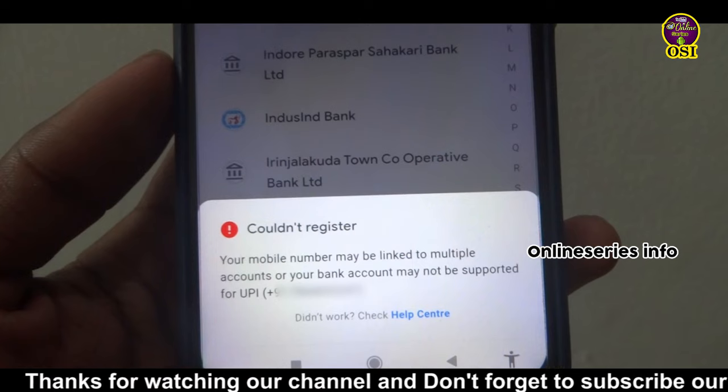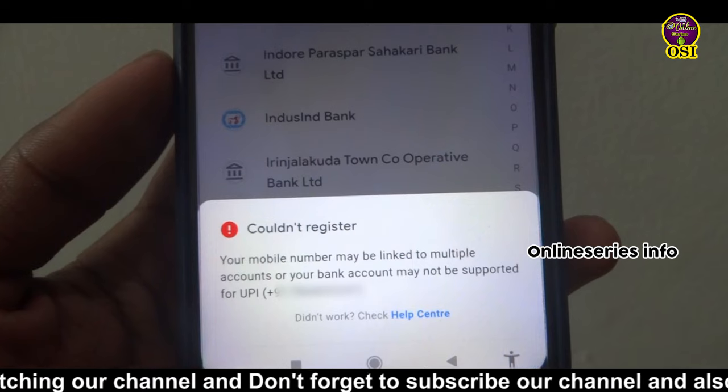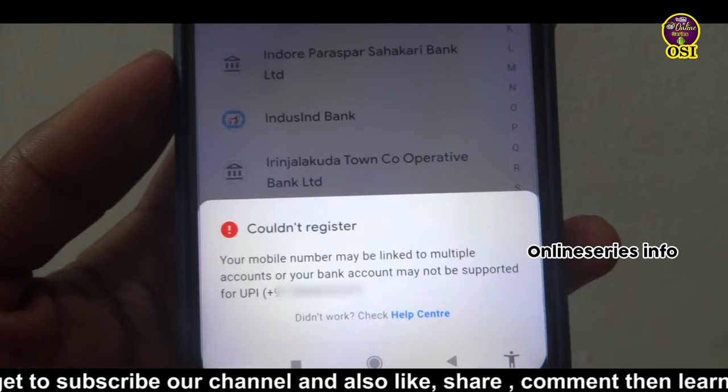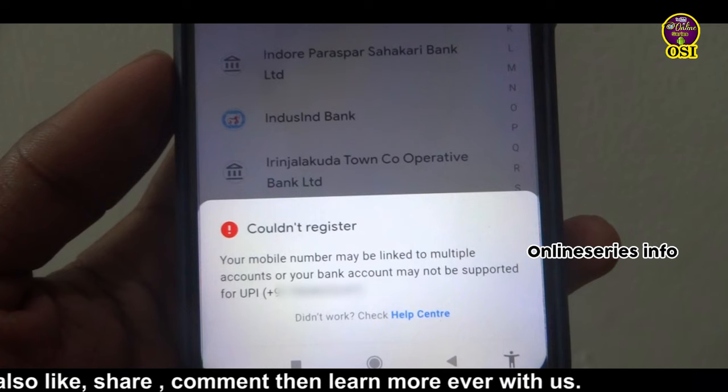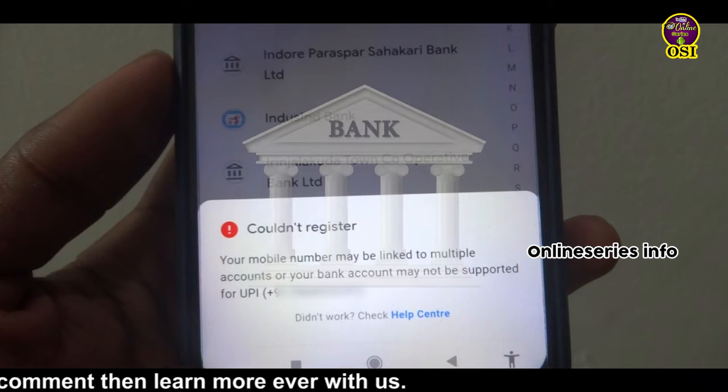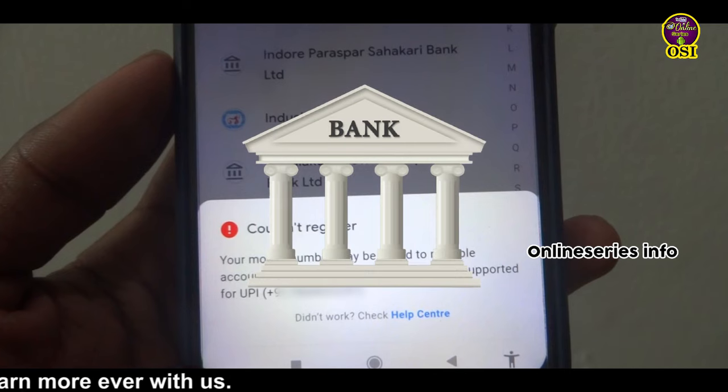If you have a new subscriber, you will be able to see a new problem. If you do what you have to do, you will be able to see a bank. So let's see how it will be solved.